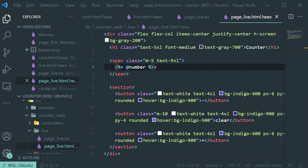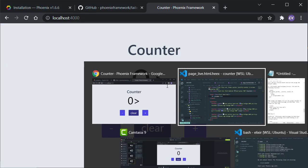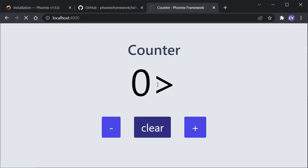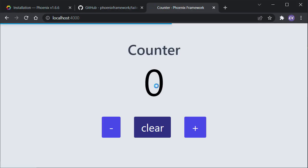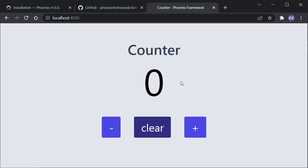Now if we go to our template, instead of having a hardcoded zero, we're going to use the variable that we assigned to the socket. Let's save it. If we go to our page, we have that number now assigned to our socket.